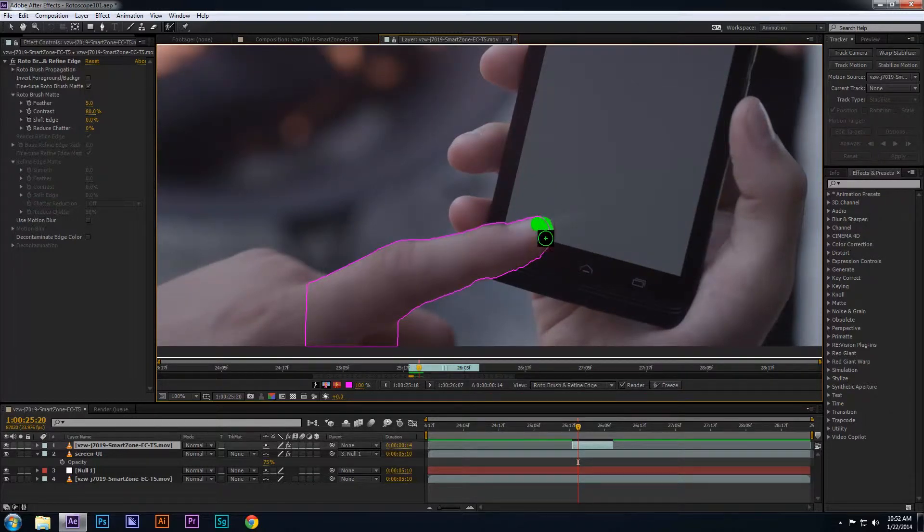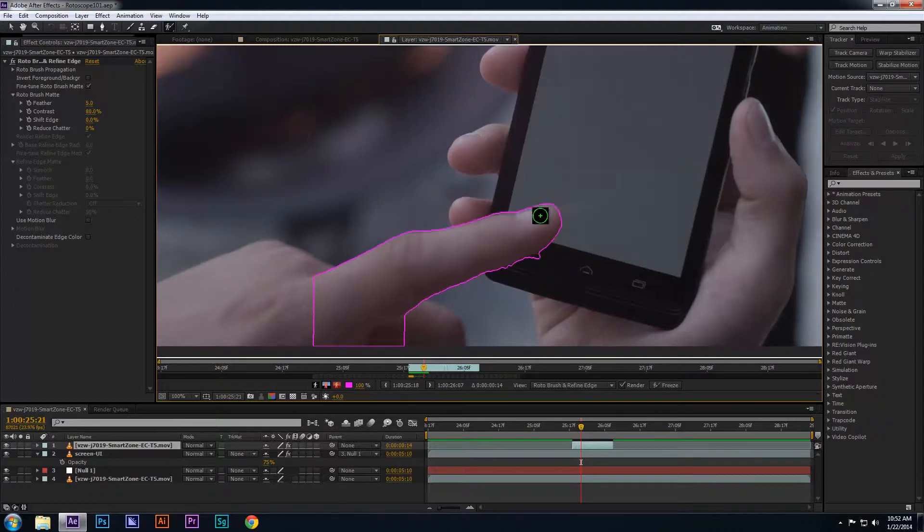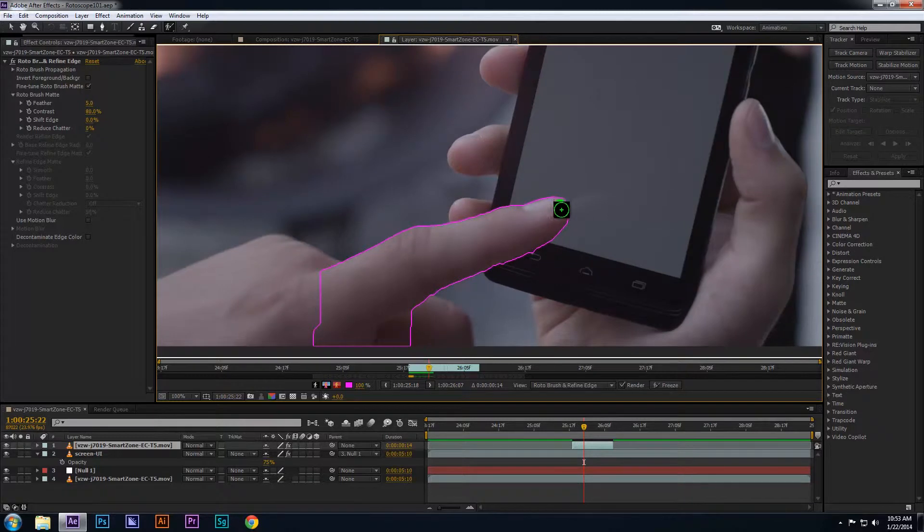Once I'm done with this frame, I'm going to go to the next frame and repeat this process of using the rotoscope tool on the finger and subtracting the unwanted areas around the finger.